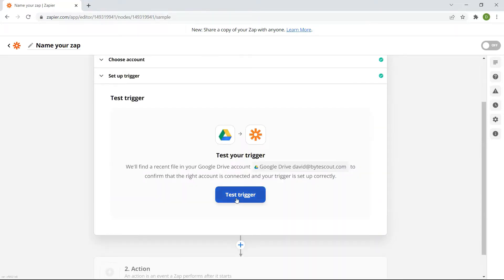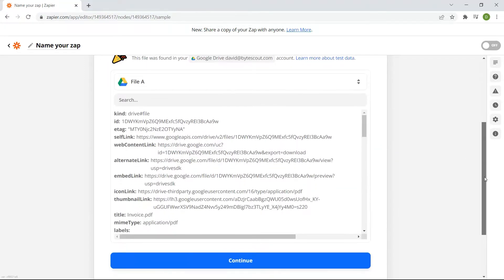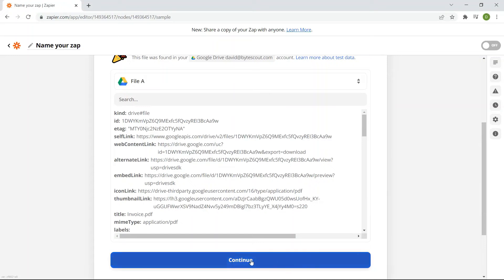After setting up, click the test trigger button. Great! Our test was successful. We can proceed to the next step.